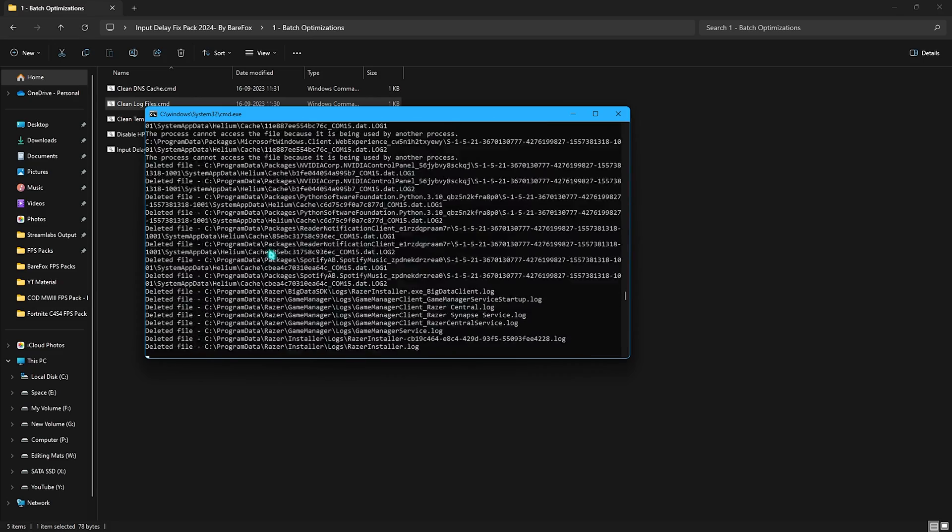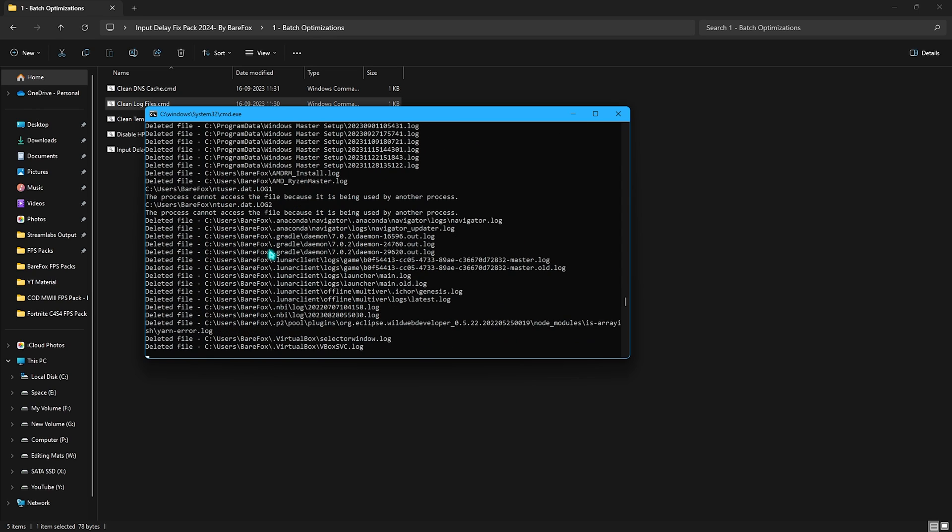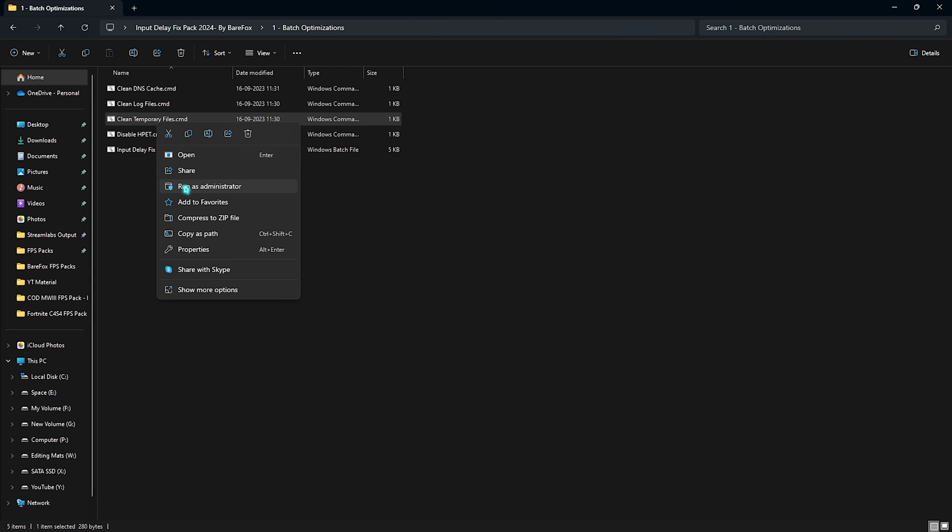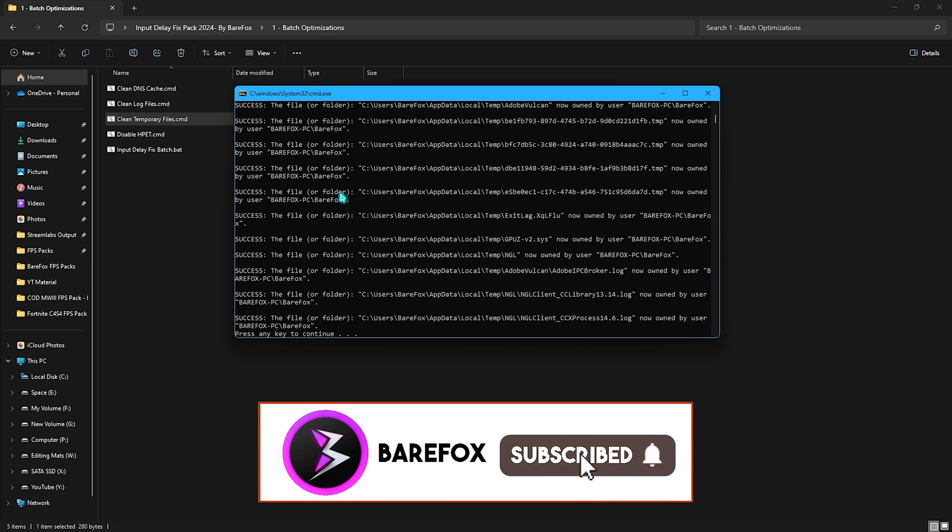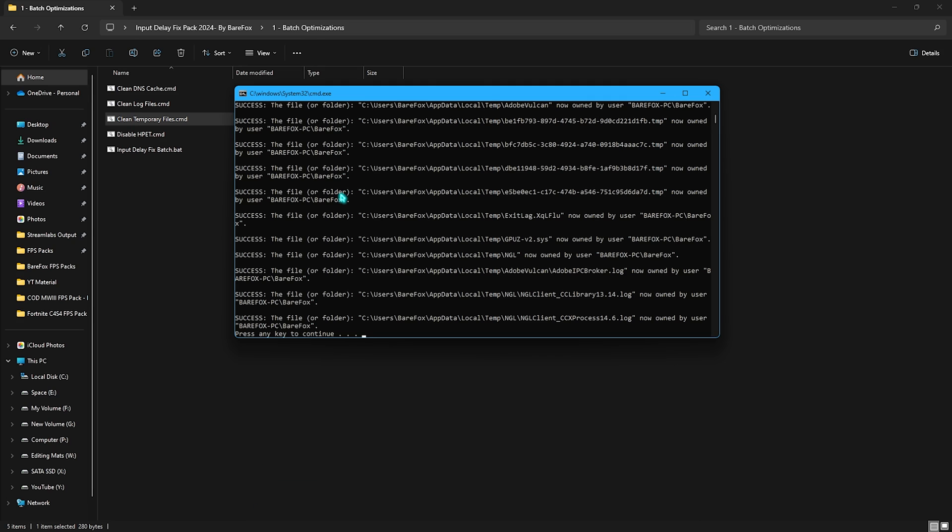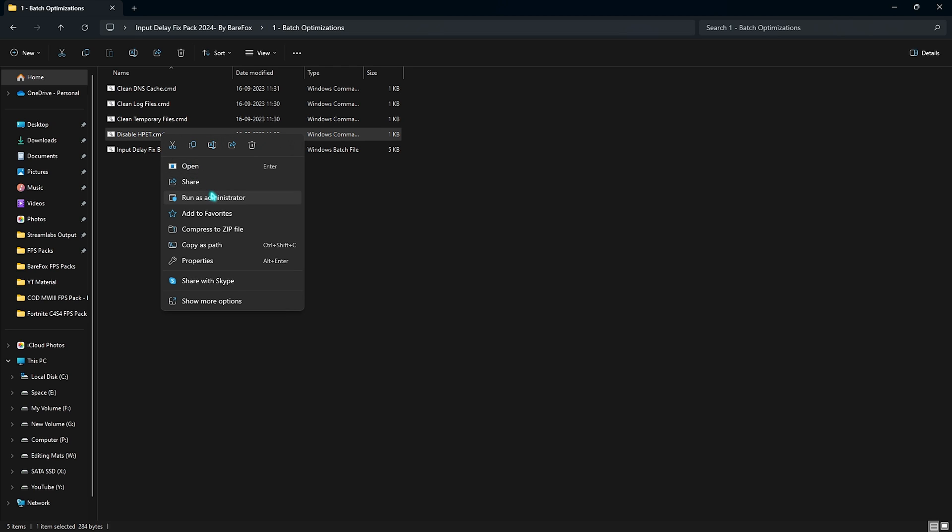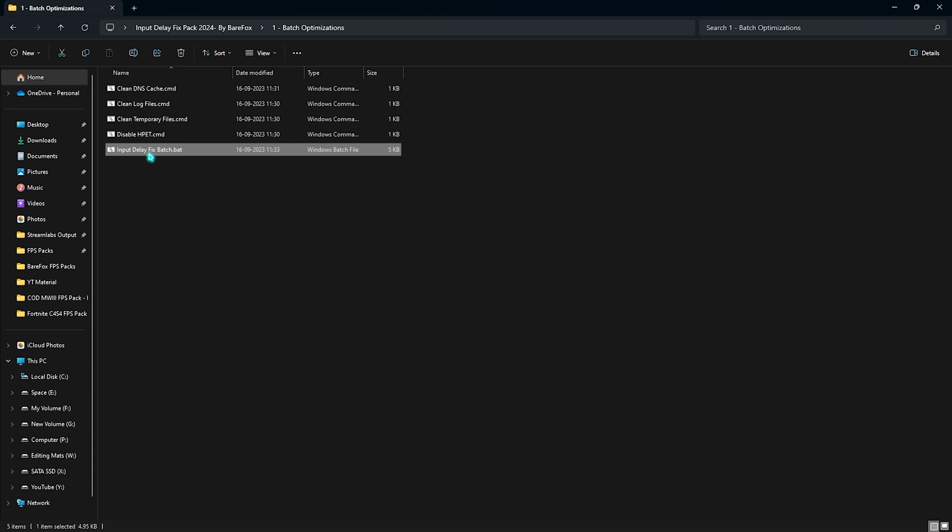Next is clean temporary files, right click and run this as administrator and you will delete all of the temporary files on your PC which are just cache. Next is disable HPET. HPET stands for high precision event timer which is a system component you need to disable to get rid of input latency. Right click on this, run as administrator and it will start disabling the dynamic tick and HPET on your PC. I have already disabled HPET so it gave me an error.